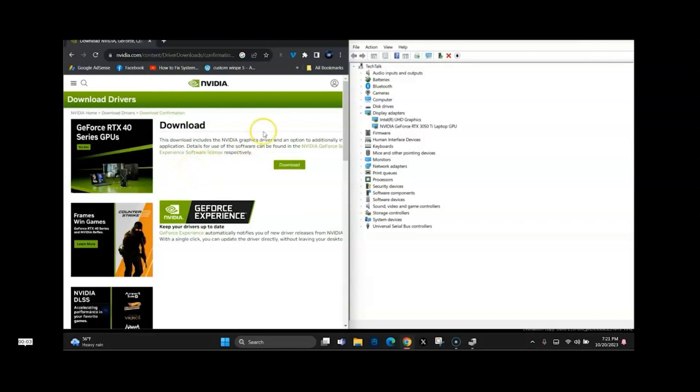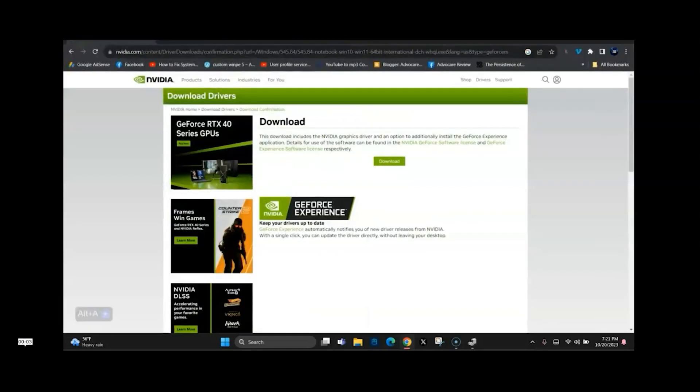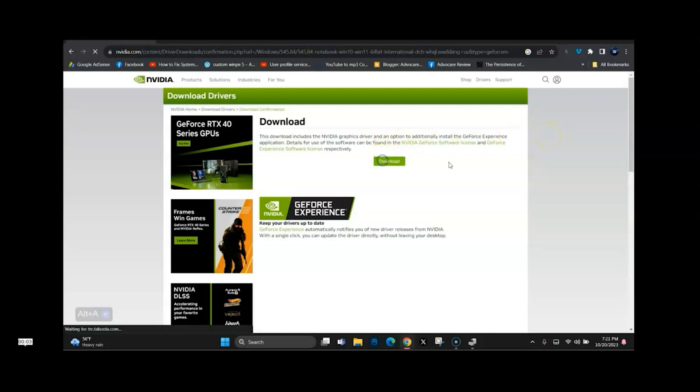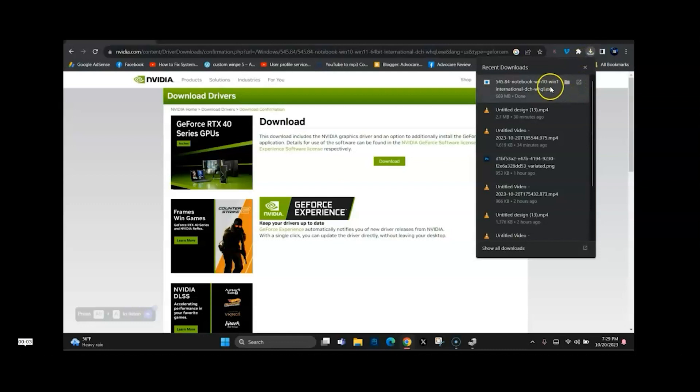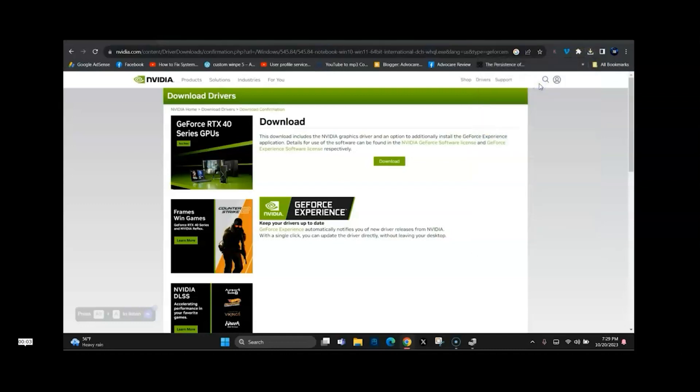Go ahead and click download again. And then once you click download, you're going to see it start downloading in the upper right corner. Go ahead and then just click it to open it.